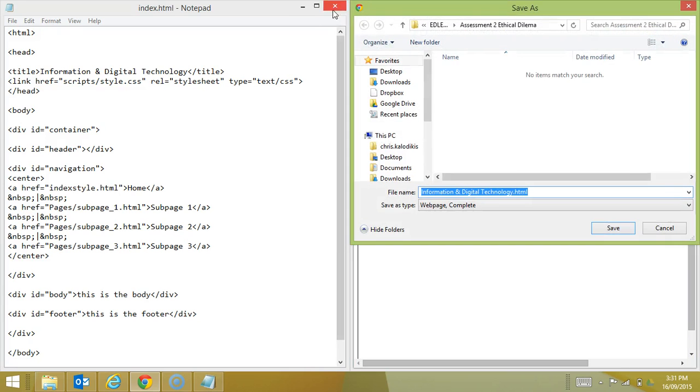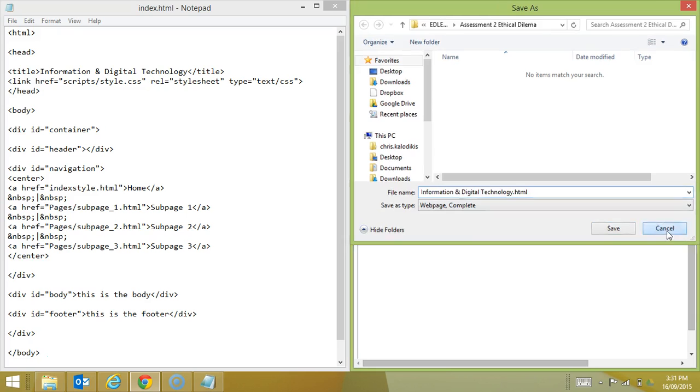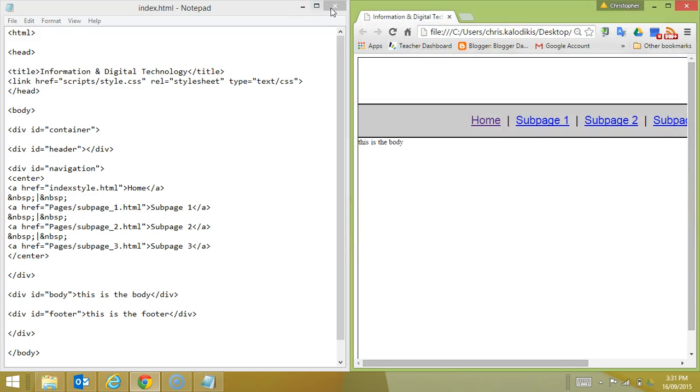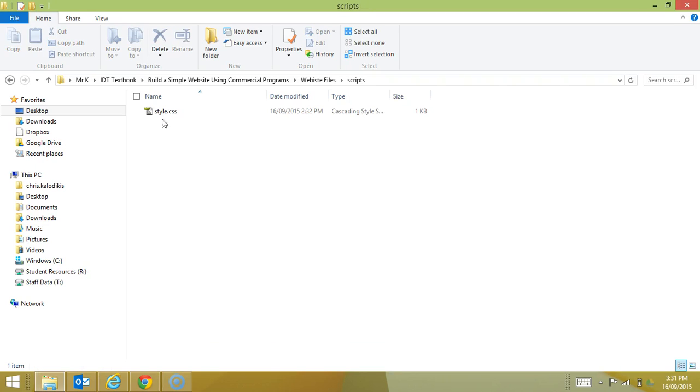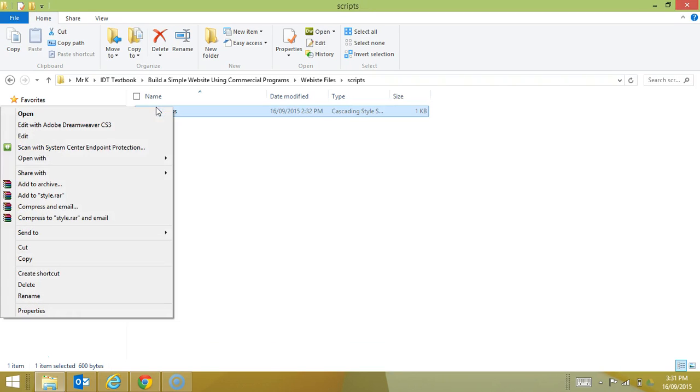So let's close my HTML file and go into my script folder and open my style sheet.